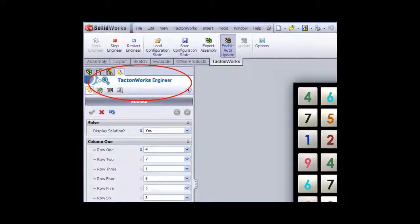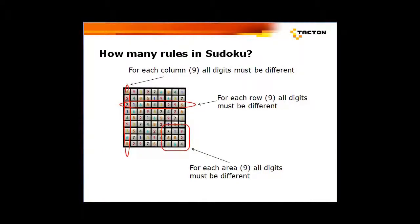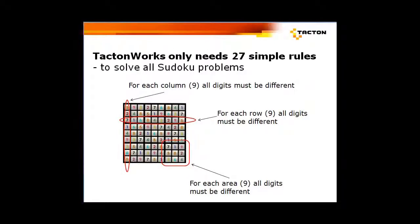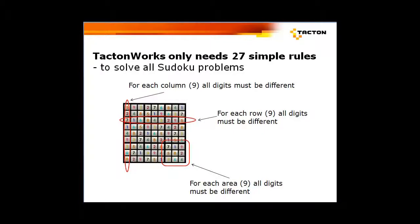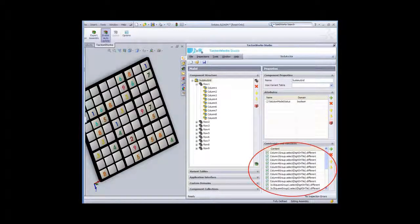TactonWorks is based upon a Swedish invention of a world-leading rules engine for product configuration. The only thing you need to do to solve all Sudoku problems this quickly is to define these 27 simple rules in TactonWorks, simply by pointing and clicking. Then it's done. See here how easy it can be. The rules engine can then solve the problem automatically.